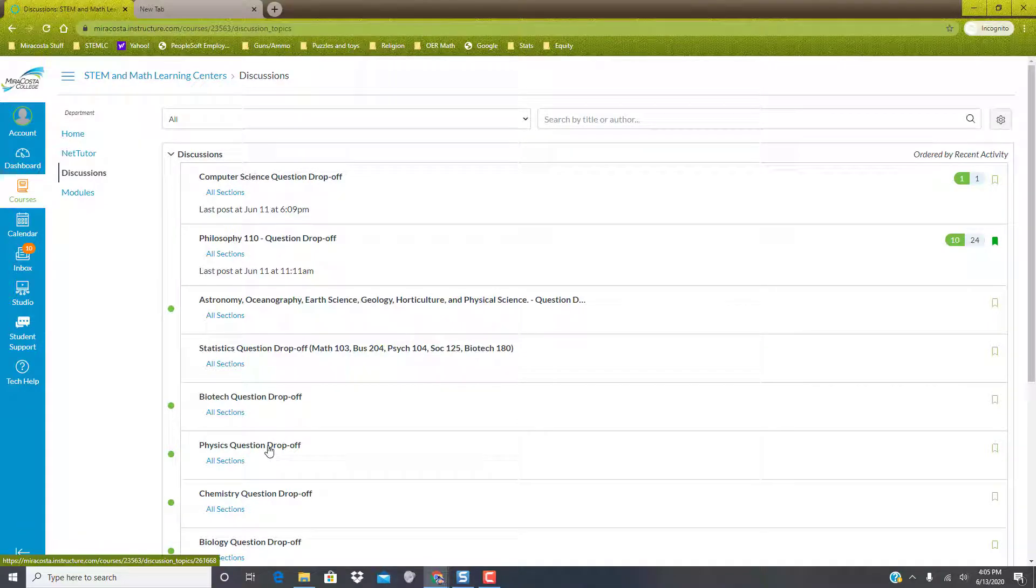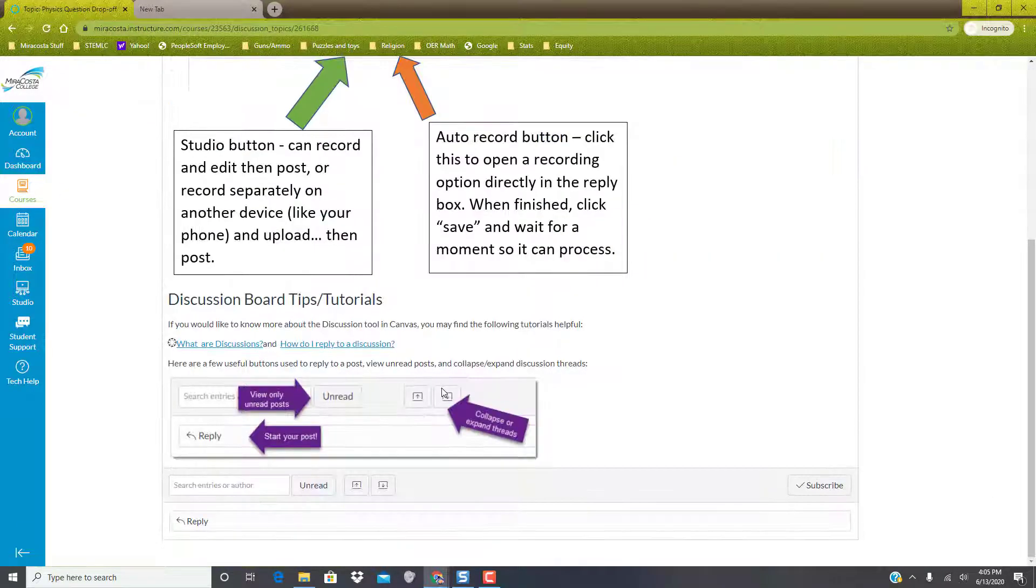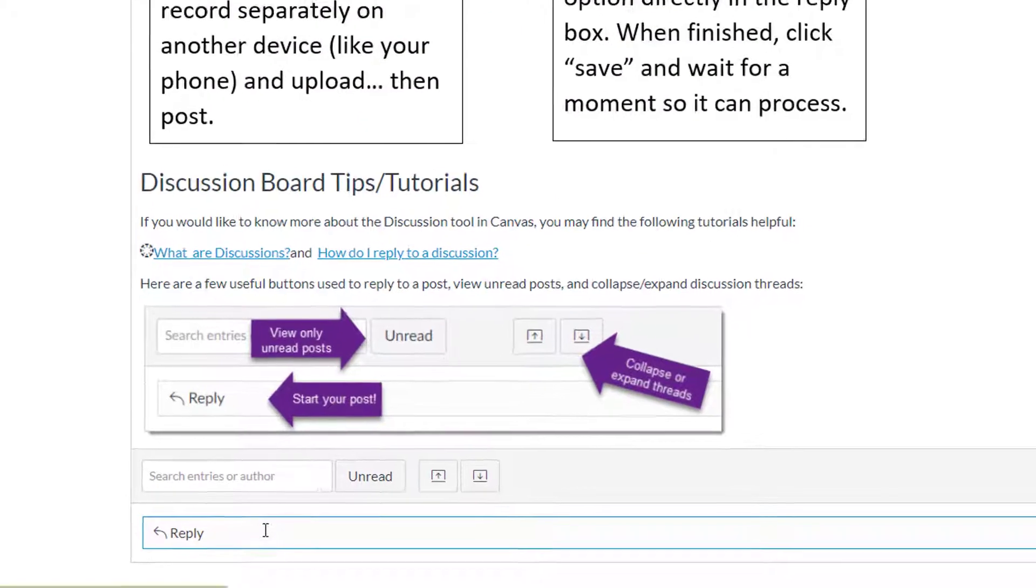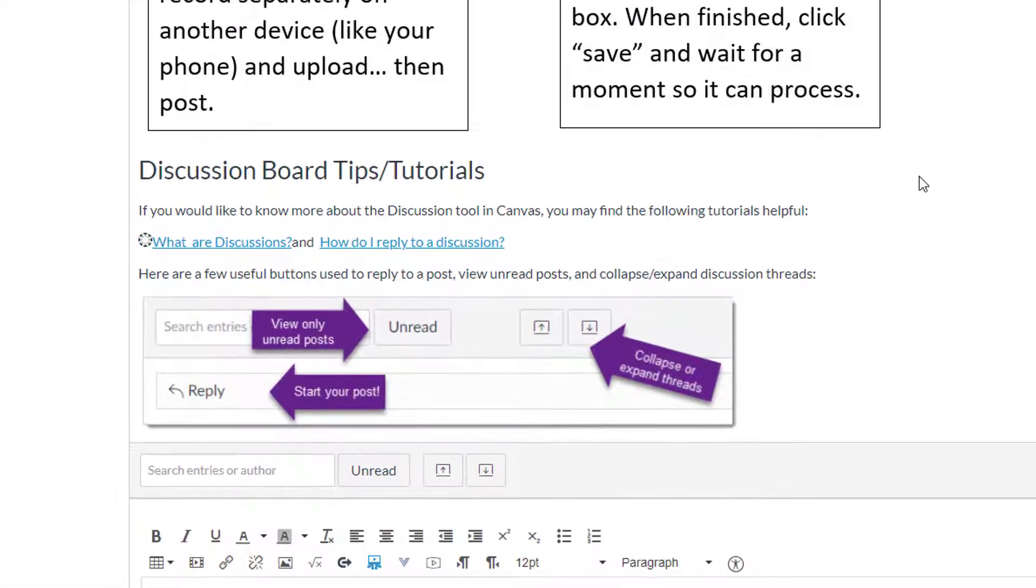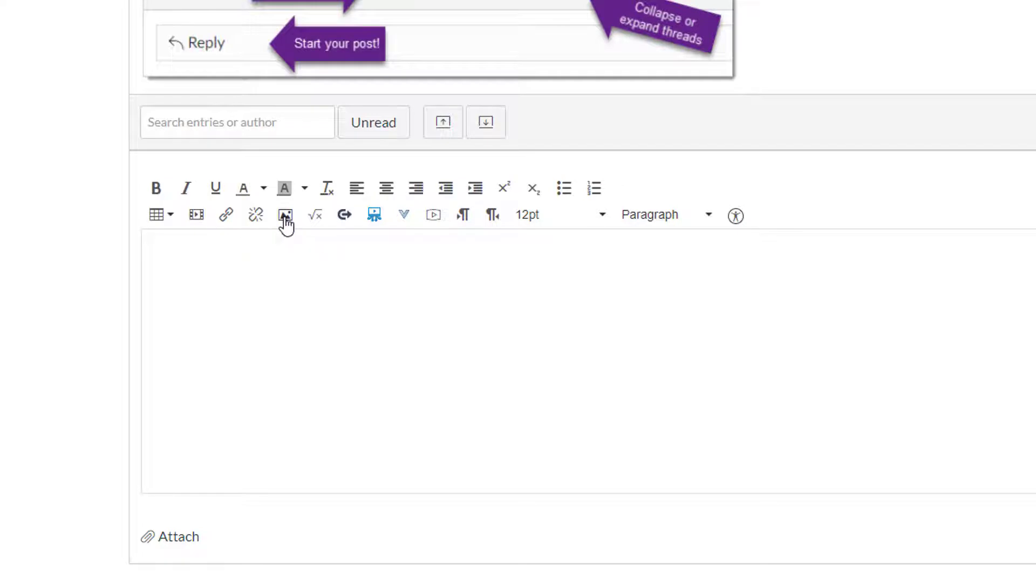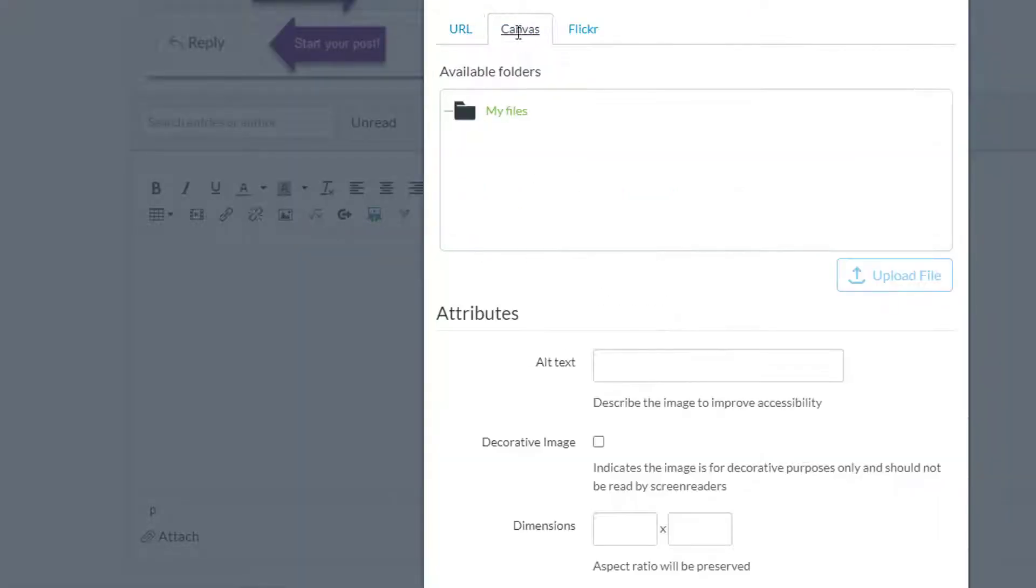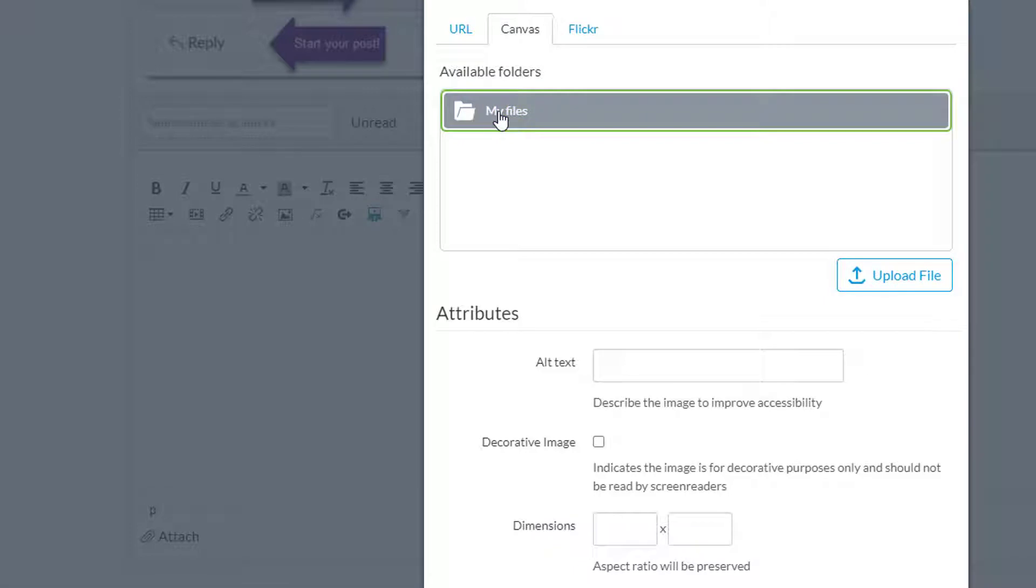Hi everybody, if you come to a discussion board and you want to upload a file or an image, I wanted to show you how you could do that. Normally you'd use the embed image option and you'd have to choose something like a URL or Canvas, but...